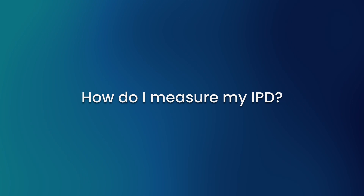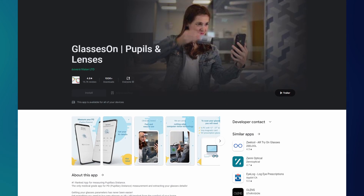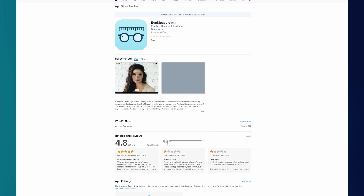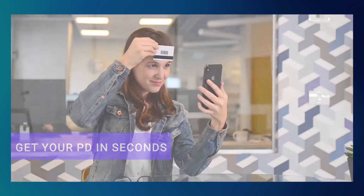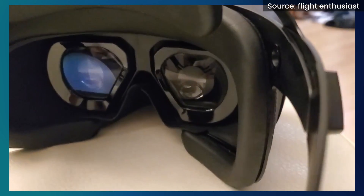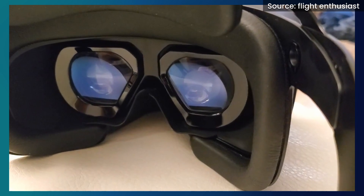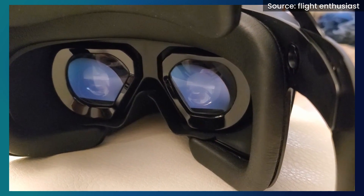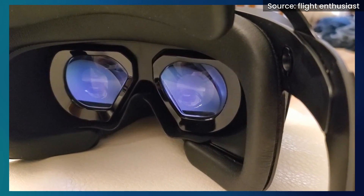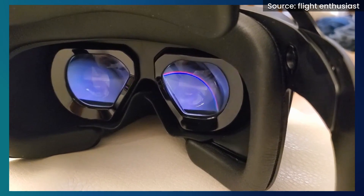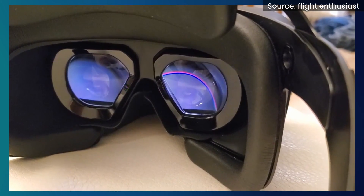How do you actually measure your IPD? You can use apps like Glasses On for Android or Eye Measure for iOS, which will measure and calculate your IPD with your phone camera. If you have access to a headset with automatic IPD adjustment or eye tracking, it should be possible to use that to work out your IPD — though at that point you probably won't even need to, because it's doing the work for you anyway.